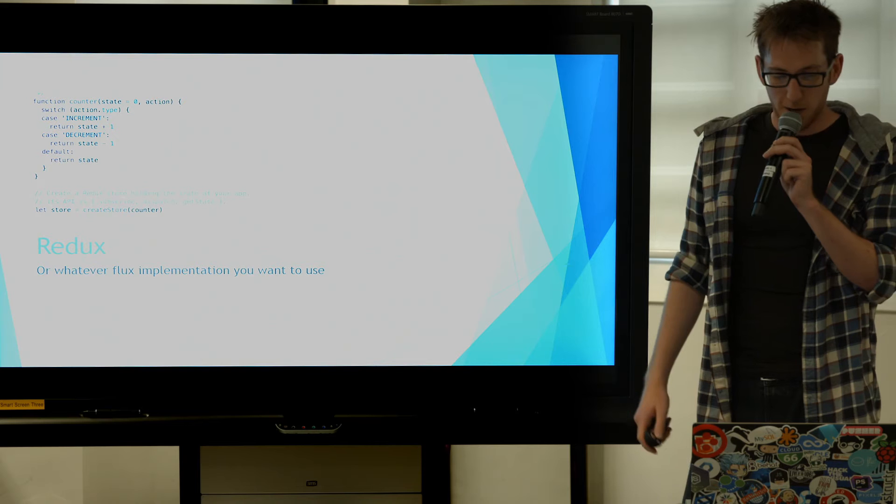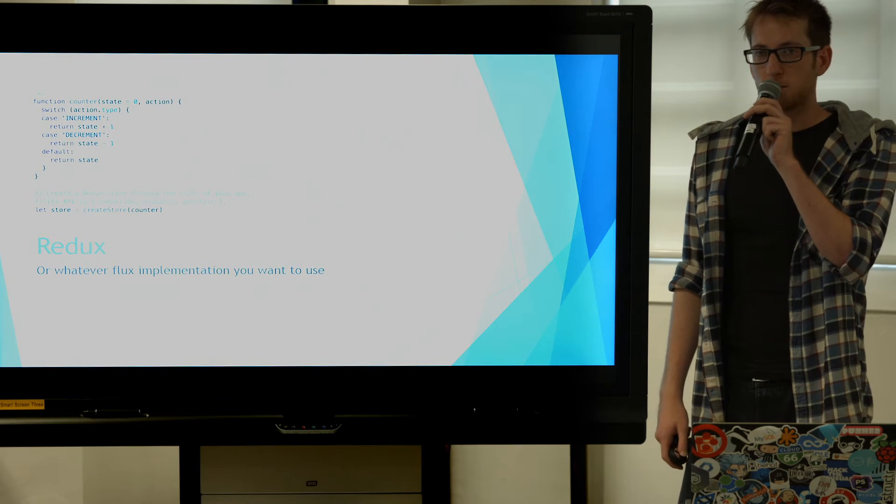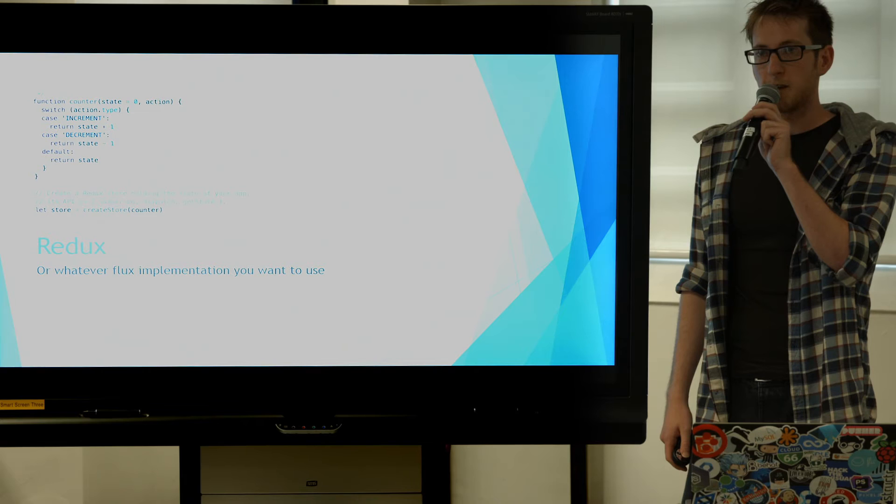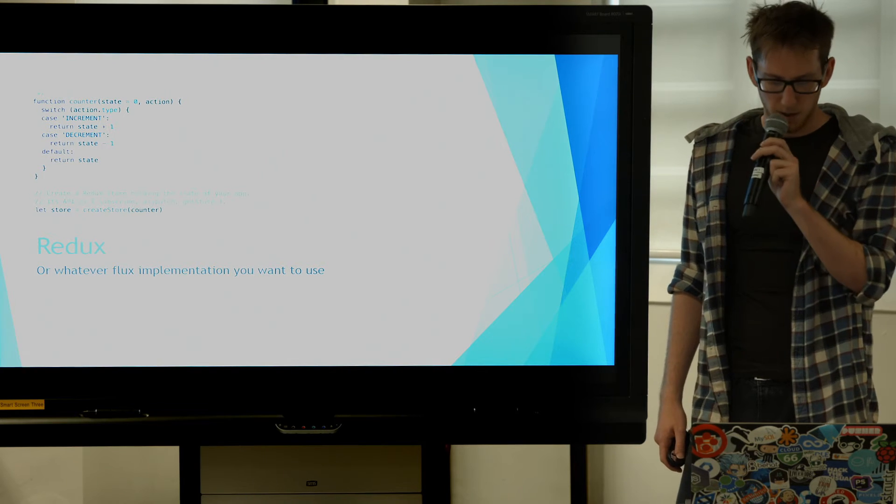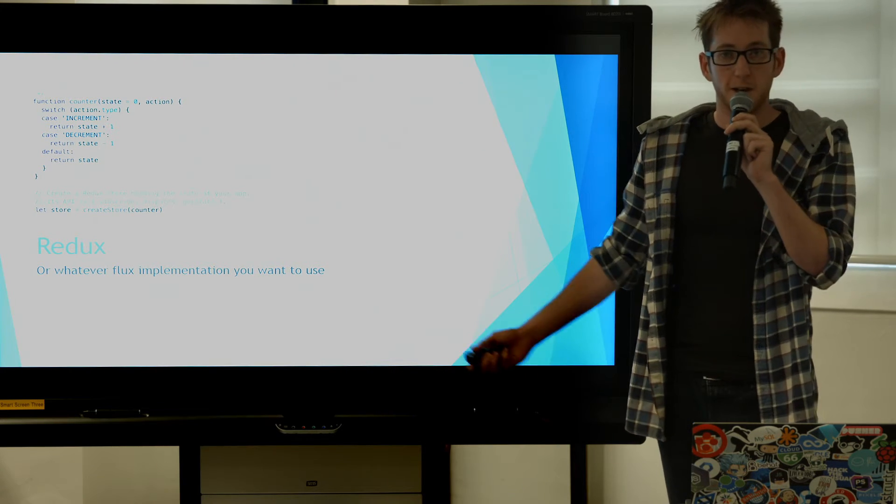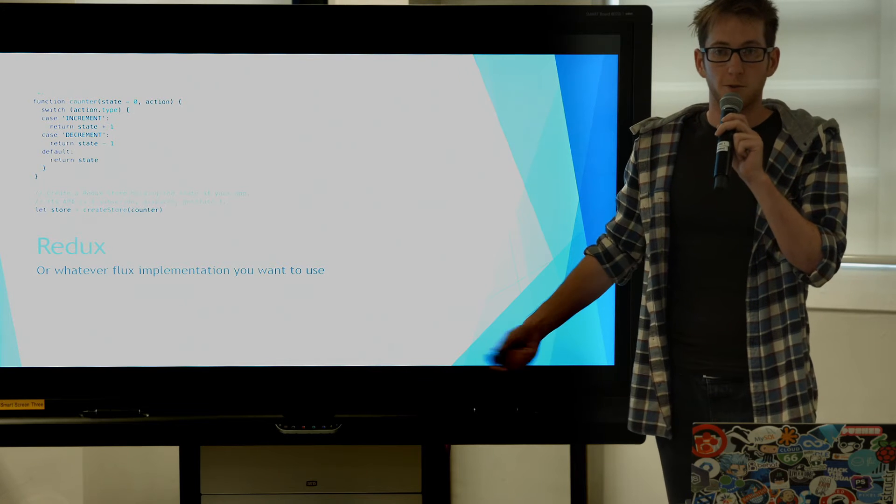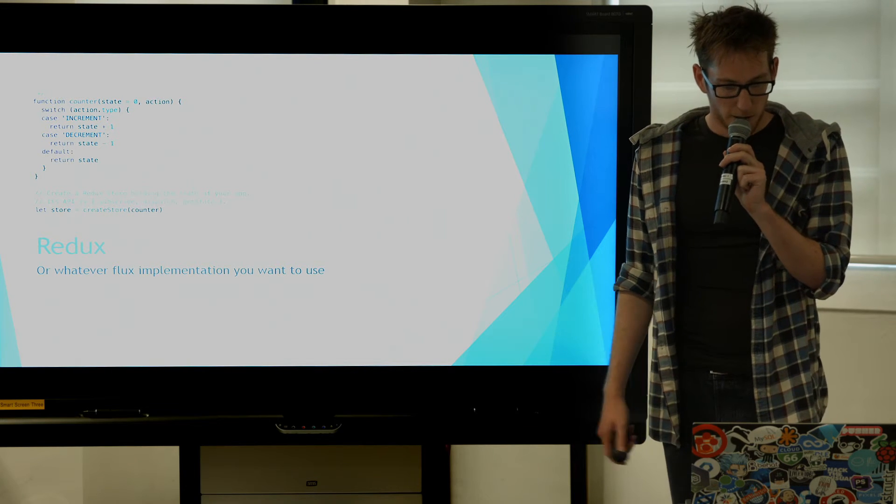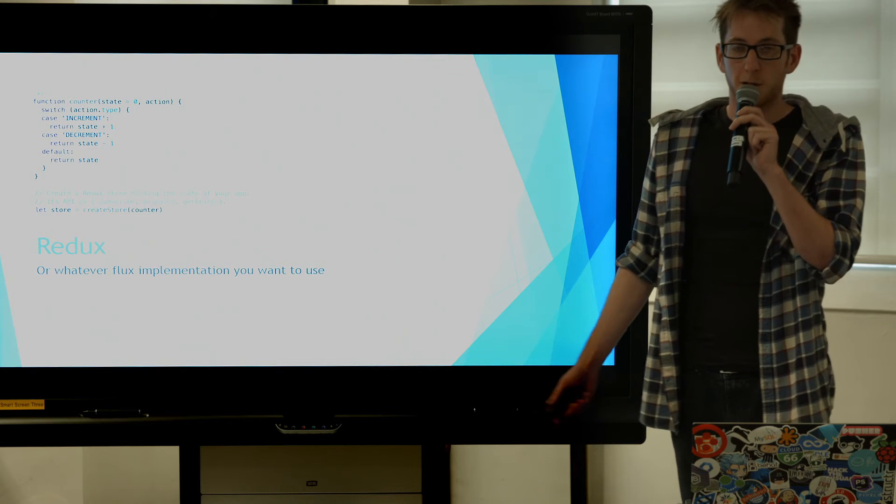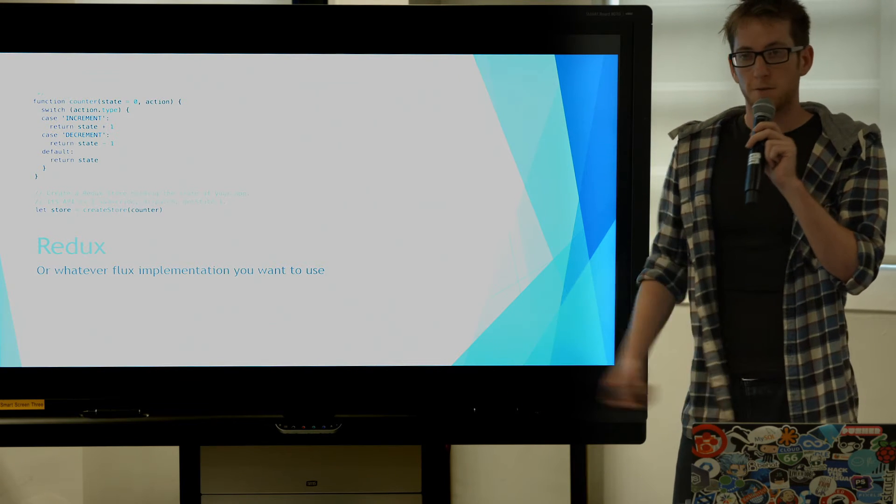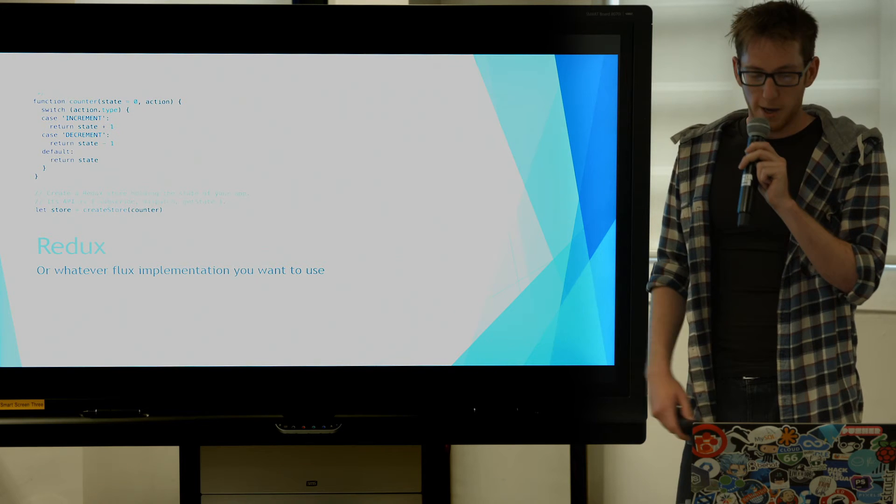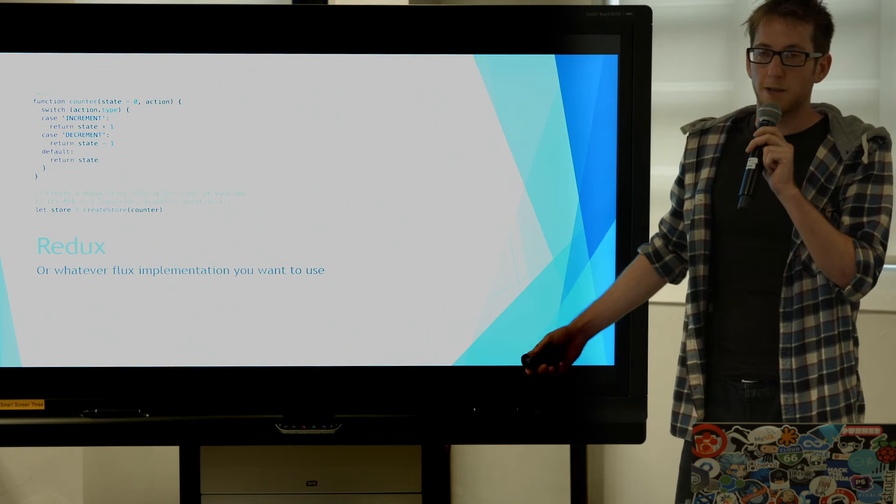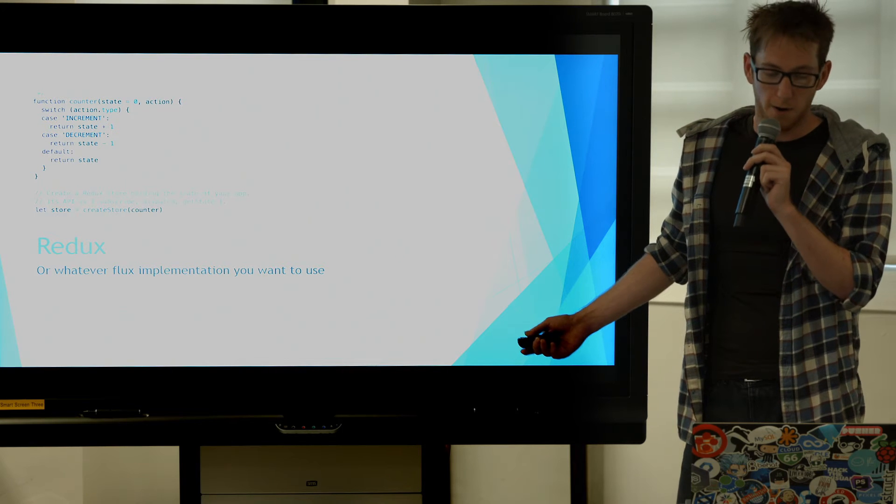So moving on, Redux. Who uses Redux? Wow, less than the React. Shame on the rest of you. So as the guide said, it allows you to create one store for everything, one store to rule them all. And you can modify that store by dispatching actions which go to reducers, which will then modify the store into a new store. And it's generally a much nicer way to use than massive components at the top of your hierarchy.